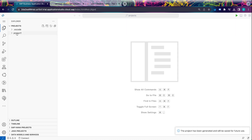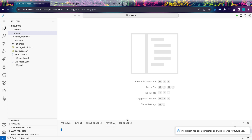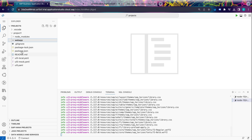Our project is created. Let's run this project. I will use the terminal command to run my project. My app is running. Now let's create a table in a view.